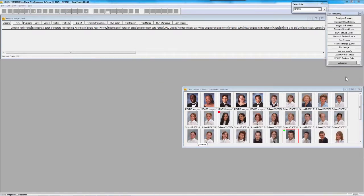Just a couple of logistic things — communicate with me anytime during the session via your chat or question box. I'll ask for questions at a couple of points and try to save some time at the very end. You can give me a hand raise and I'll open up your phone line. If we get cut off from answering questions, I'll put them together in an email and send it out to all of you on this call.